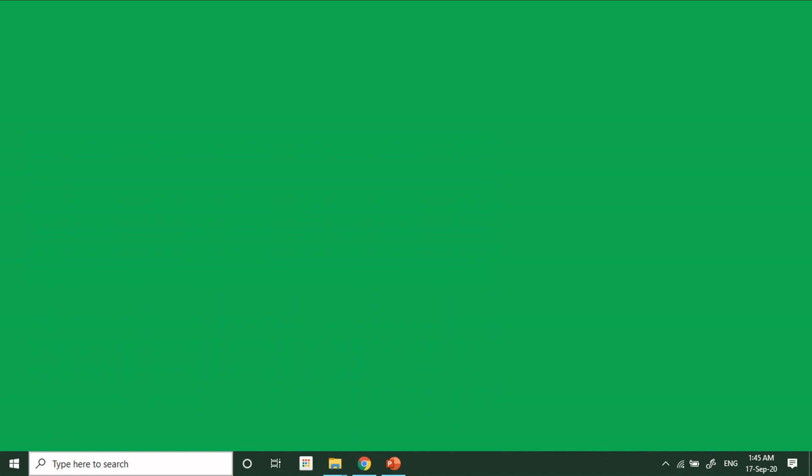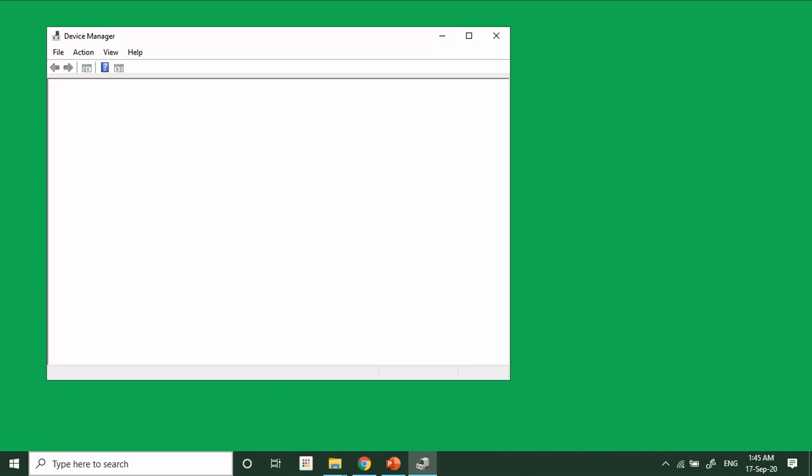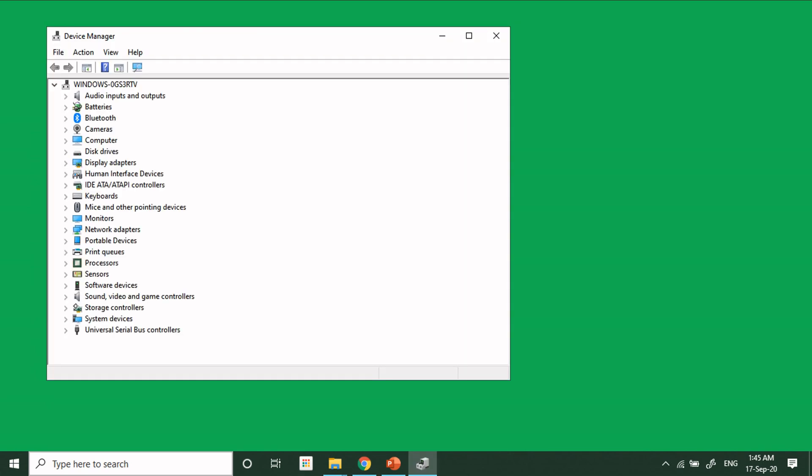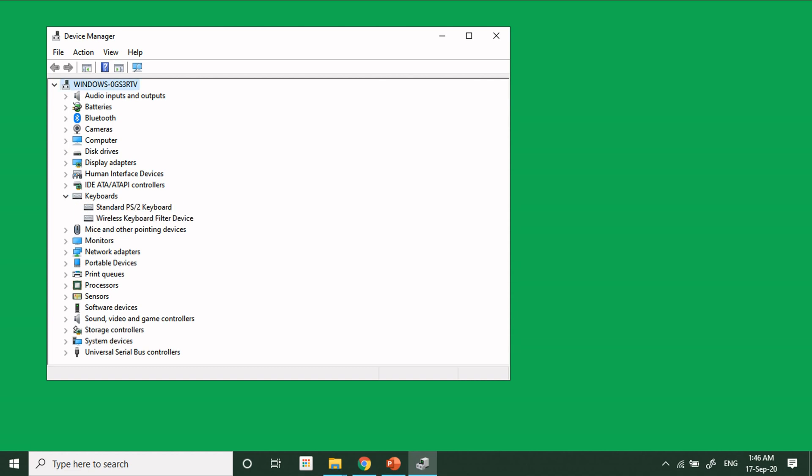When the Device Manager is open, you just have to find the keyboards. You can see there are two keyboards right now: one is the wireless keyboard and the other one is the standard keyboard. So the standard keyboard is actually the laptop's own keyboard. Just right click on it and click on Properties.